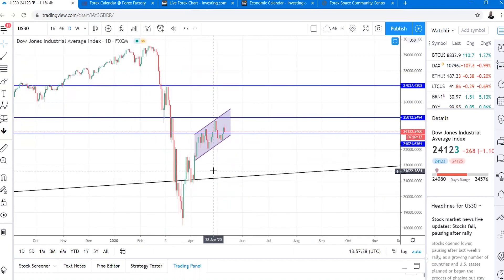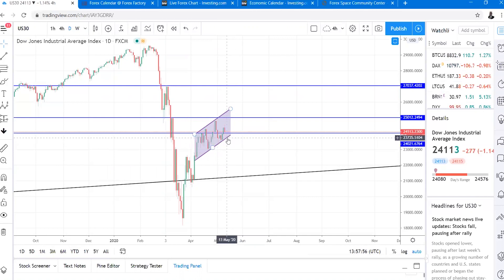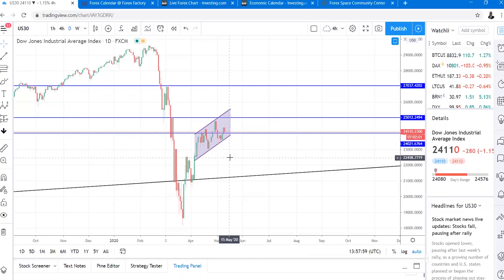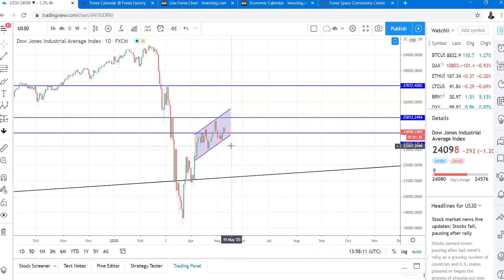As I mentioned before, they say sell in May and go away — this month might be bad for the stock market. But the sell-off won't be triggered until price closes below this channel. Notice how the AUD is very similar to the US-30. On the long-term bias, if this channel is broken to the downside, expect AUD to rally to the downside.